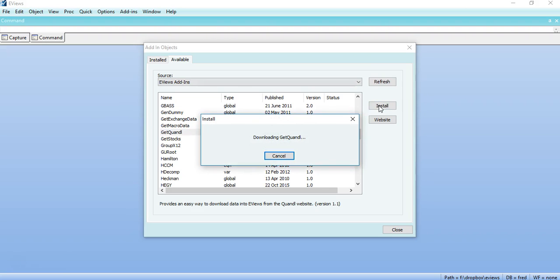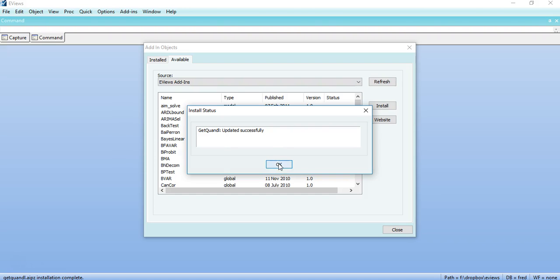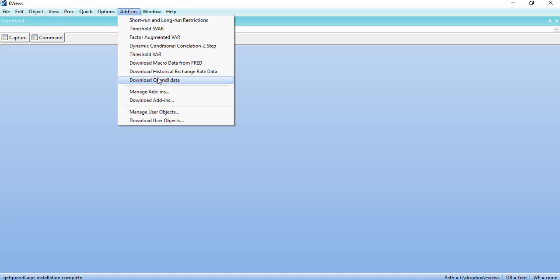It will download and install that add-in to EViews that you can use to download different Quandl datasets. So it is already downloaded and we can see it from the add-ins that would be available here.